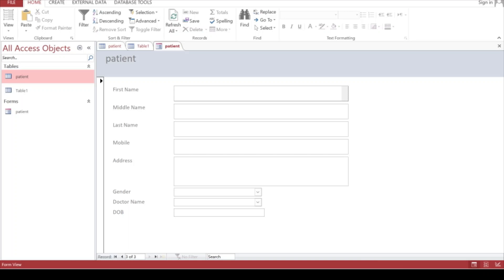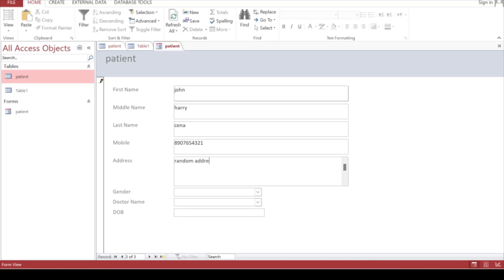So let's say John for first name, then middle name, Harry, and last name Cena - John Cena. Then mobile number: 8907654321. Then a random address. You can see when we selected Long Text for the address field, the text box is bigger in this case because we selected the data type as Long Text.